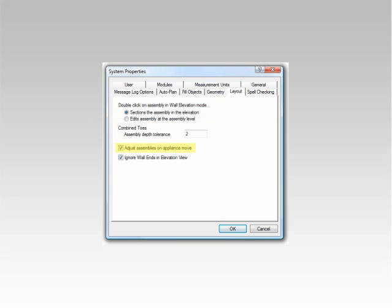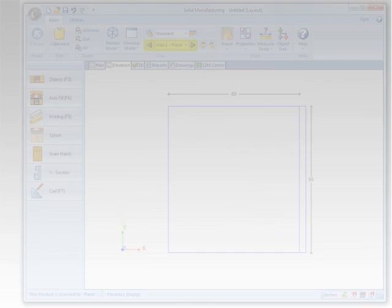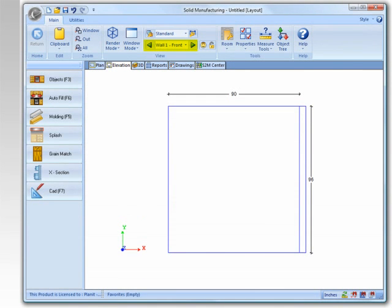Adjust Assemblies on Appliance Move determines if Solid is allowed to resize adjacent assemblies when moving appliances within your design. The Ignore Wall Ends in Elevation View option determines whether wall ends are listed in the Wall Navigator in the Elevation view.